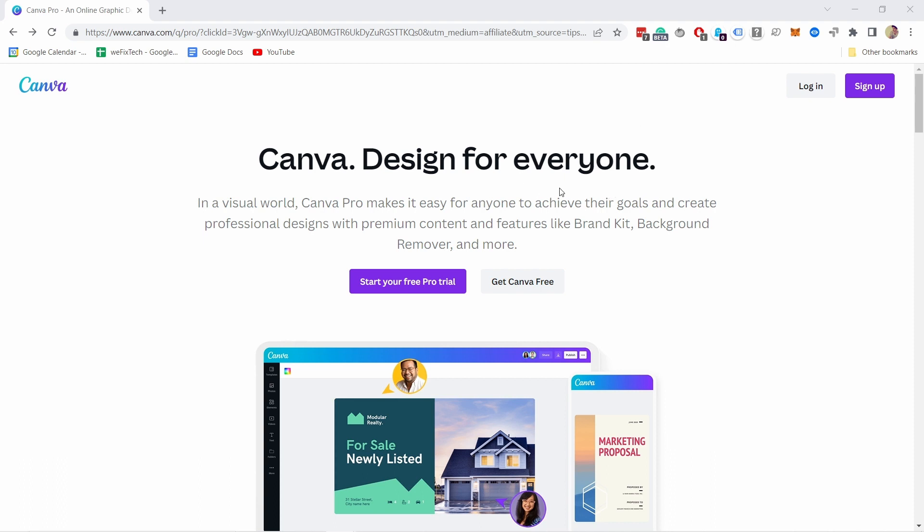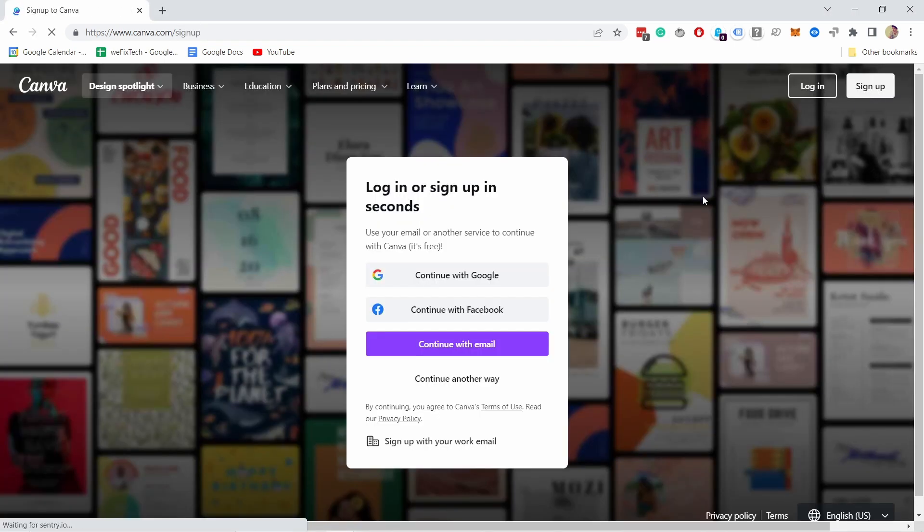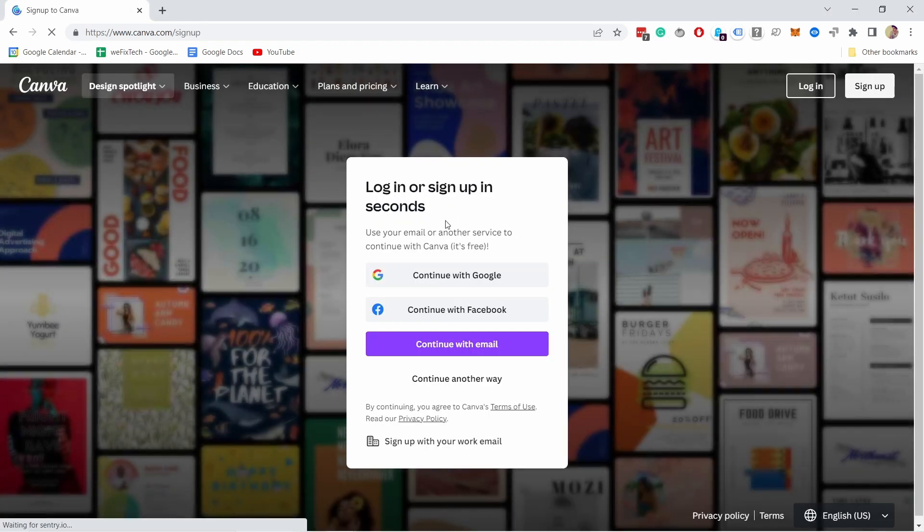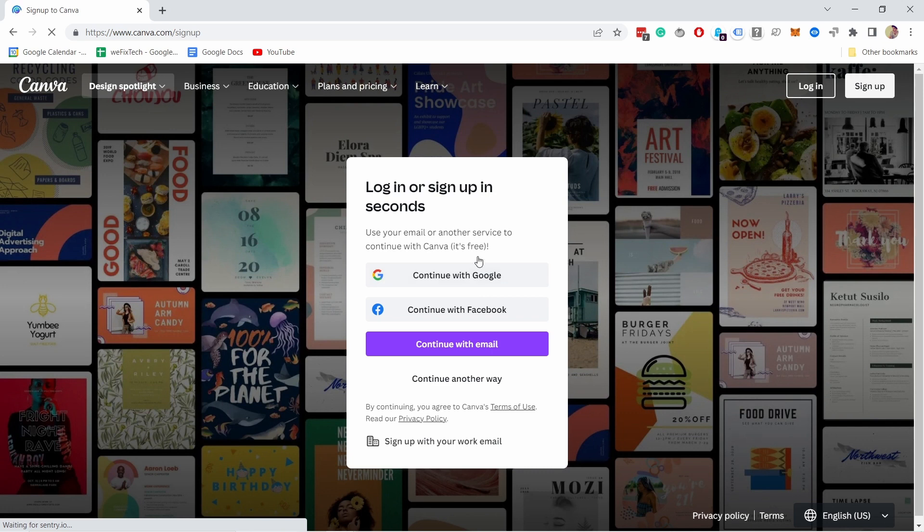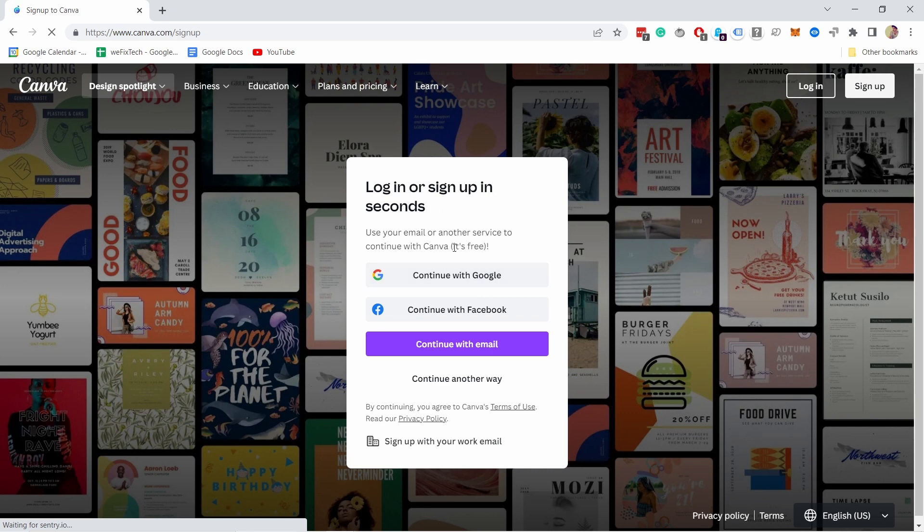So here you can just start by signing up. And then you can choose how you want to sign up. There's a few different options. I already have an account, so I'm going to log in.